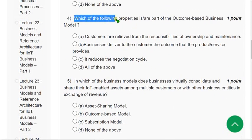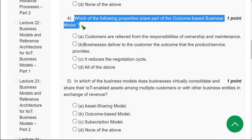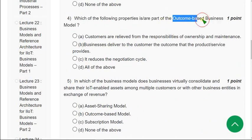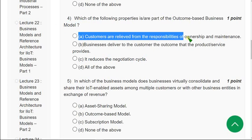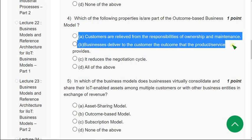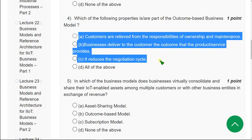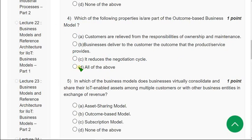Moving on to the fourth question: Which of the following properties is or are part of the outcome-based business model? Option A — customers are relieved from responsibilities of ownership and maintenance — is correct, along with option B and option C. All three are correct, so the correct answer is option D — all of the above. Mark option D as the correct answer for the fourth question.